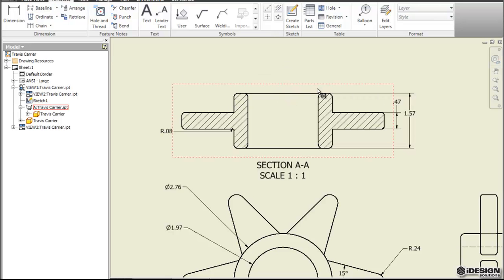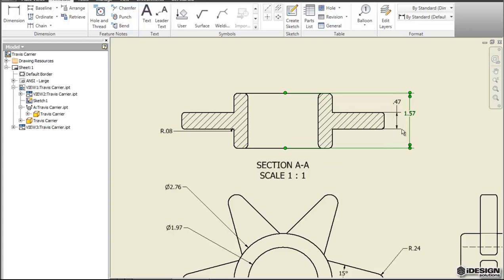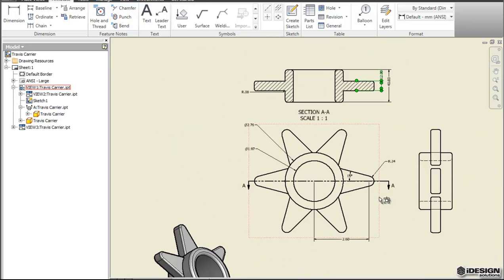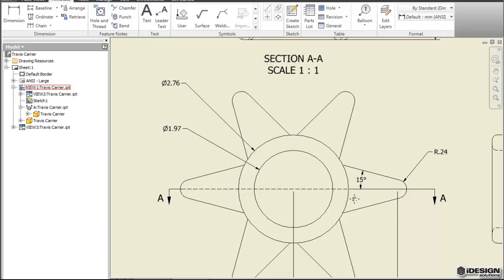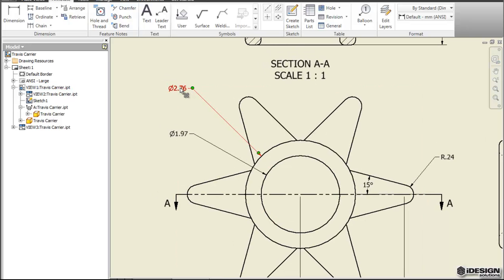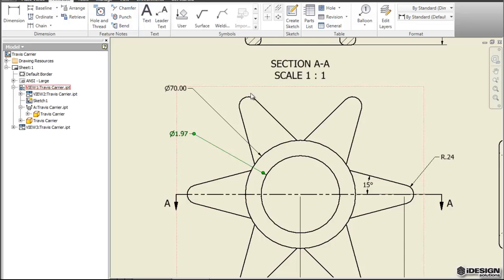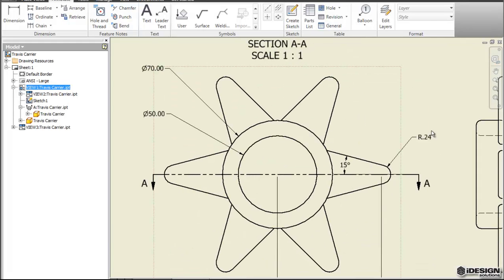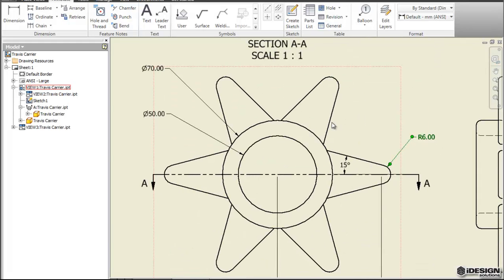You can also change the dimension style. If we wanted to change this to an ANSI we can come here to the default millimeter ANSI style and you'll notice that it aligns it with the dimension line and it changes the units. I could select this one and do the same thing and you'll notice that it turns into a 12 millimeter. Right now these are all in inches. We can change these. Maybe we want to leave our degrees here the way they are.